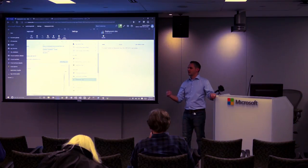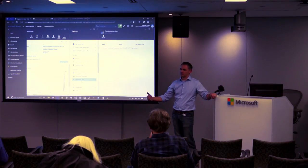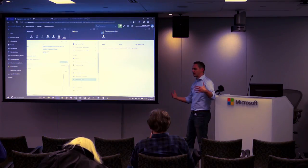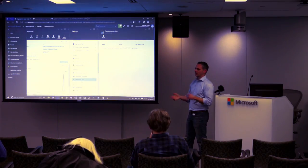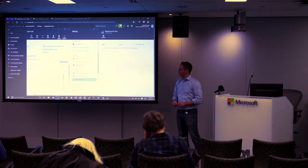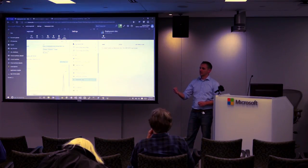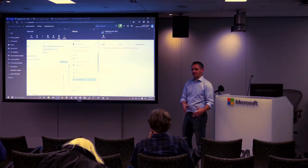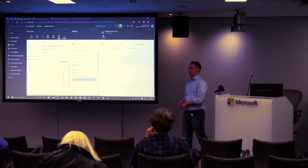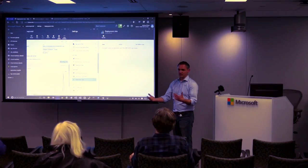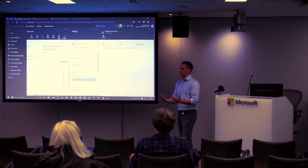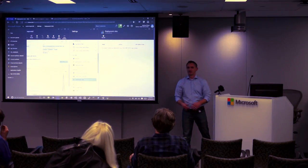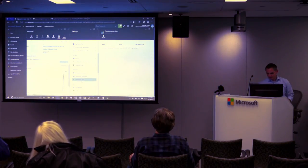With deployment slots and environmental variables, if I set a variable for staging as password12345 but production is 67890, the variable will override. The other neat thing is that it always works in staging but not in production, right? Usually the environments don't mirror each other — something's a little different, like patching or versions. Deployment slots take care of that — it's the exact same environment in both places.